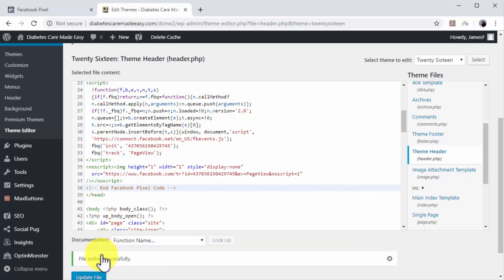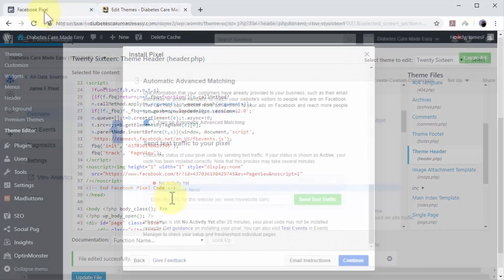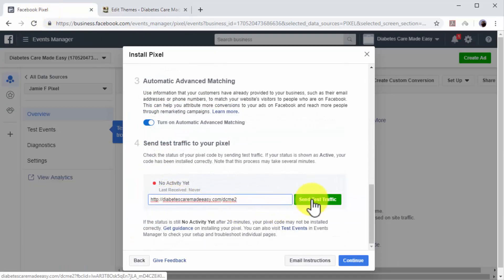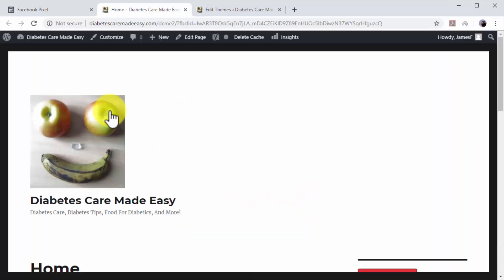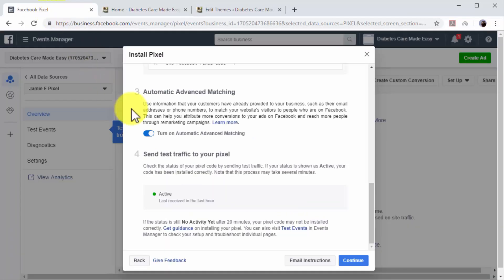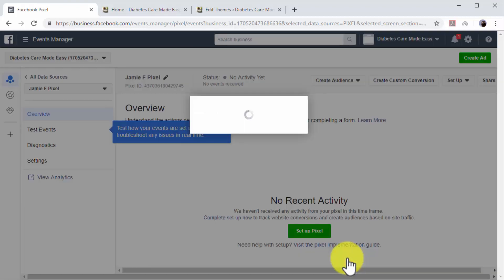Now go back to Facebook. Enter the URL of your website in the Enter the URL for this Website field and click on the Send Test Traffic button. Now confirm that test traffic is active. If test traffic is active, it means that you've successfully installed the code on your website, and you can now click on Continue.